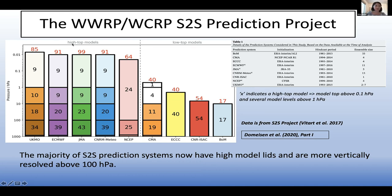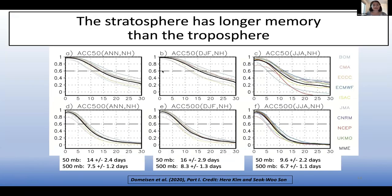Most of the S2S prediction systems now have high model lids and are more vertically resolved above 100 hectopascals. This plot shows which S2S models have various levels in the stratosphere and their model lid height — any model with a lid above 0.1 hectopascal is considered a high-top model, and most of those also have more levels in the stratosphere. The main point from our analysis is that the stratosphere has longer memory than the troposphere, as indicated by the anomaly correlation at 50 millibars versus 500 millibars from 20 to 90 degrees North.